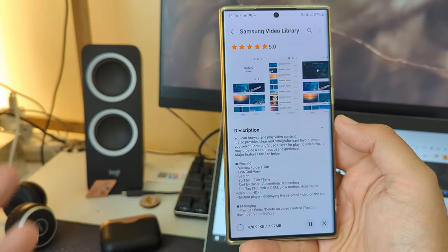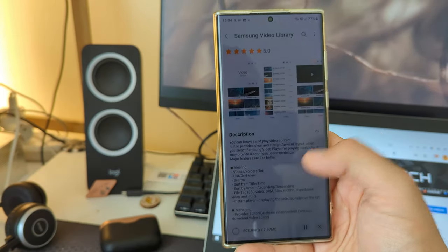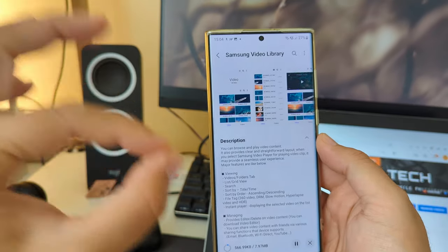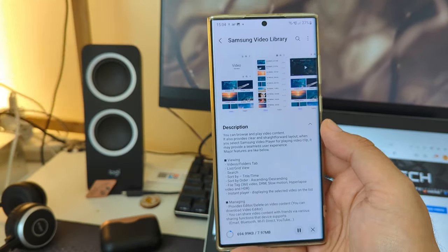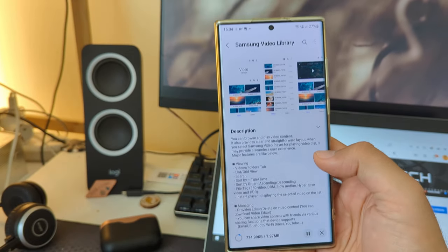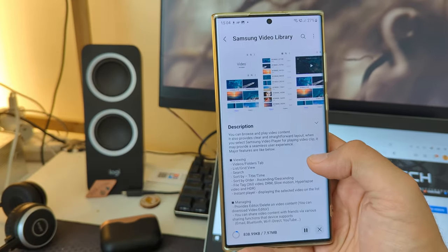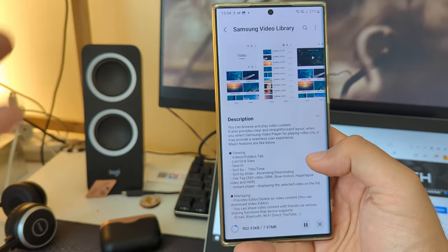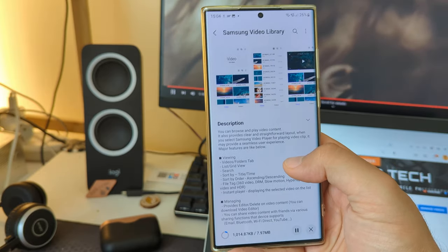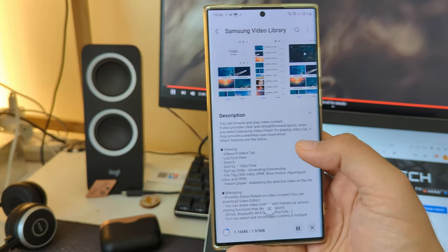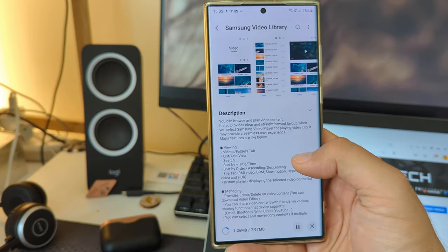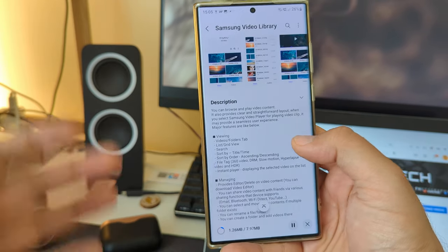You can browse and play your video content, it will provide a clear and straightforward layout when you select a Samsung Video Player for playing a video clip. 'It may provide a seamless user experience.' I think the guy writing these descriptions should get an Oscar — a Nobel Prize. I mean, it 'may provide' — so it's not even sure — but it may provide a seamless user experience.